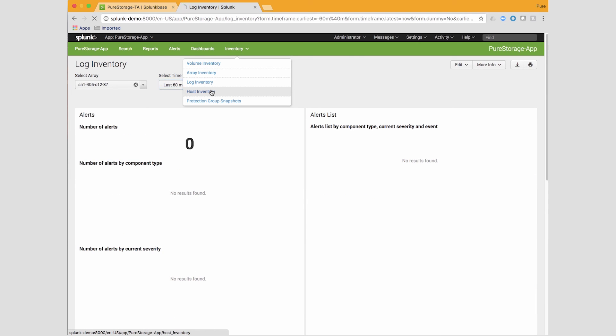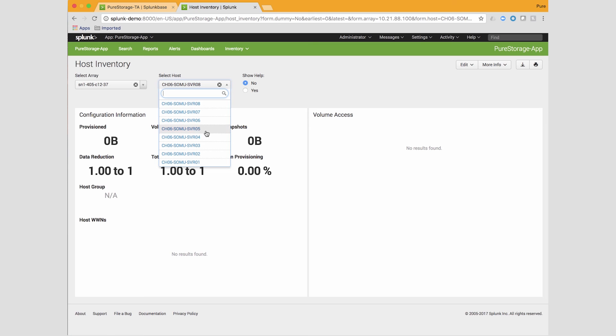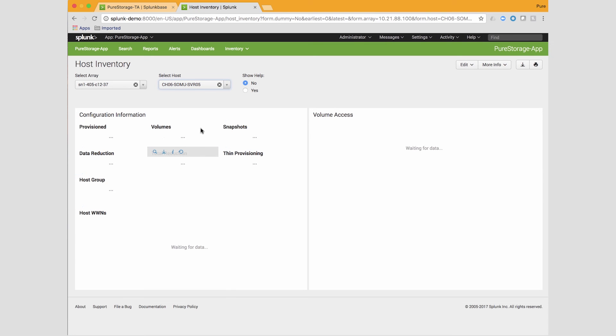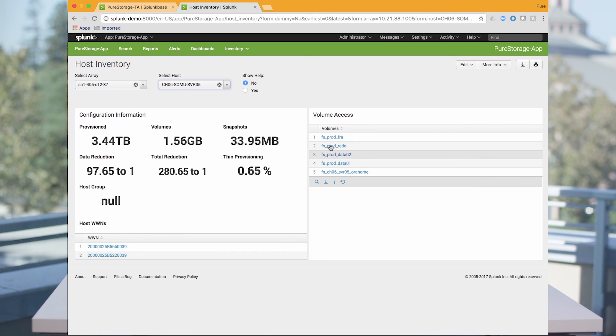You can also get information at a host inventory level. If you go to the host and look up a host, it shows the WWN information as well as all volumes attached to that particular host. With this Splunk app, you should also be able to configure alerts — for example, if you want to receive alerts for any new volumes created, you can do that within the Splunk framework. For more information, visit purestorage.com/splunk. Thank you for watching.